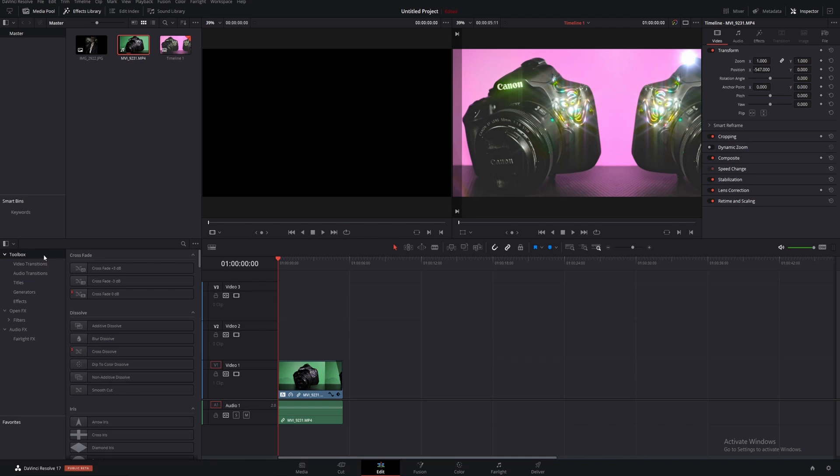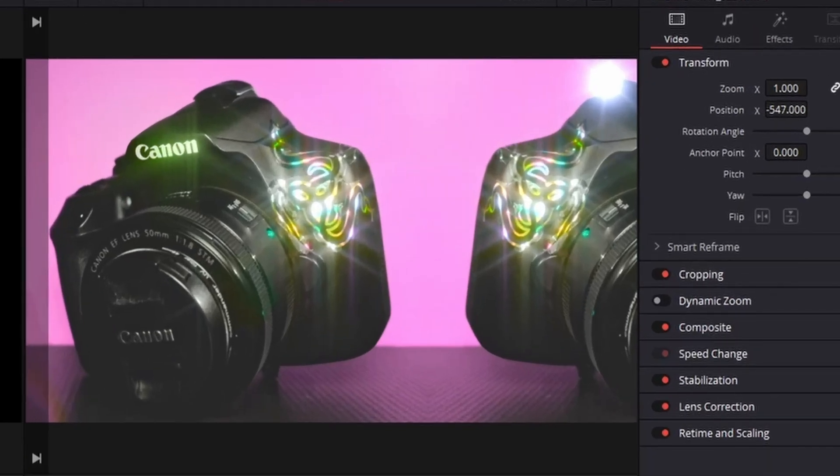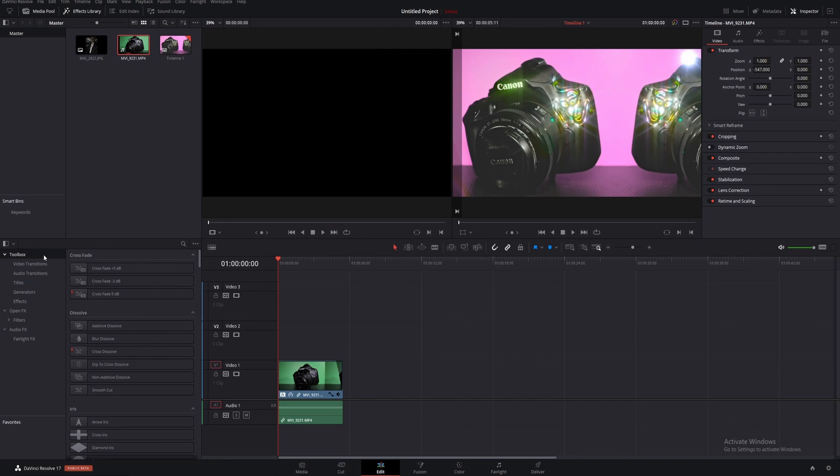In today's video I'm going to show you how to use a 3D camera to add realistic movement into your shots. Whether that's for transitions, zooms, detail, emphasis — whatever you want to use this for, it's a really cool effect so check this out.